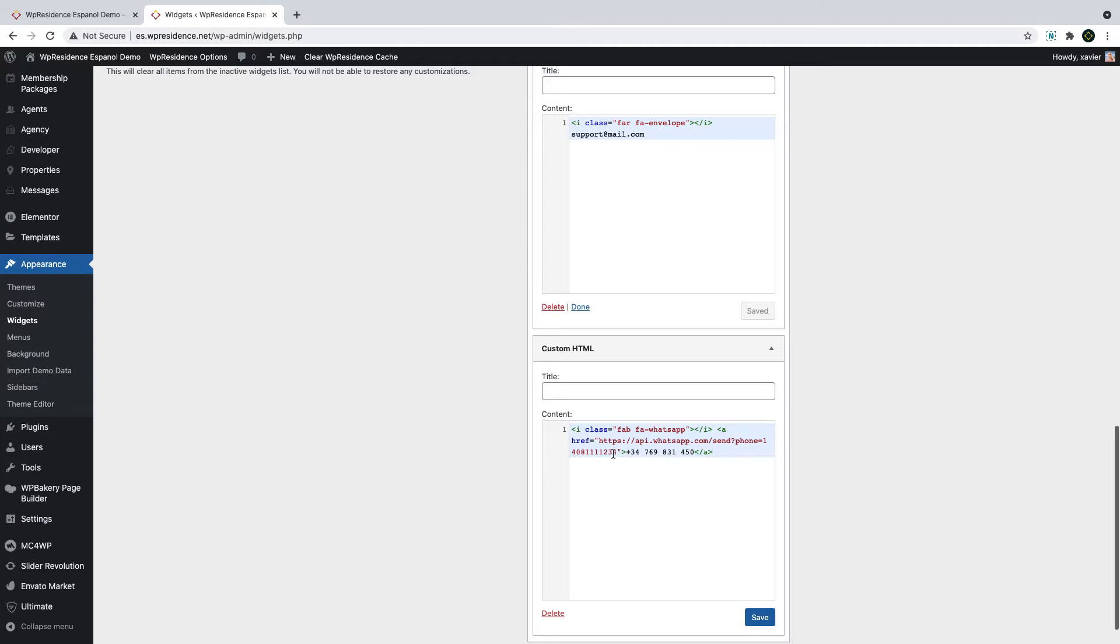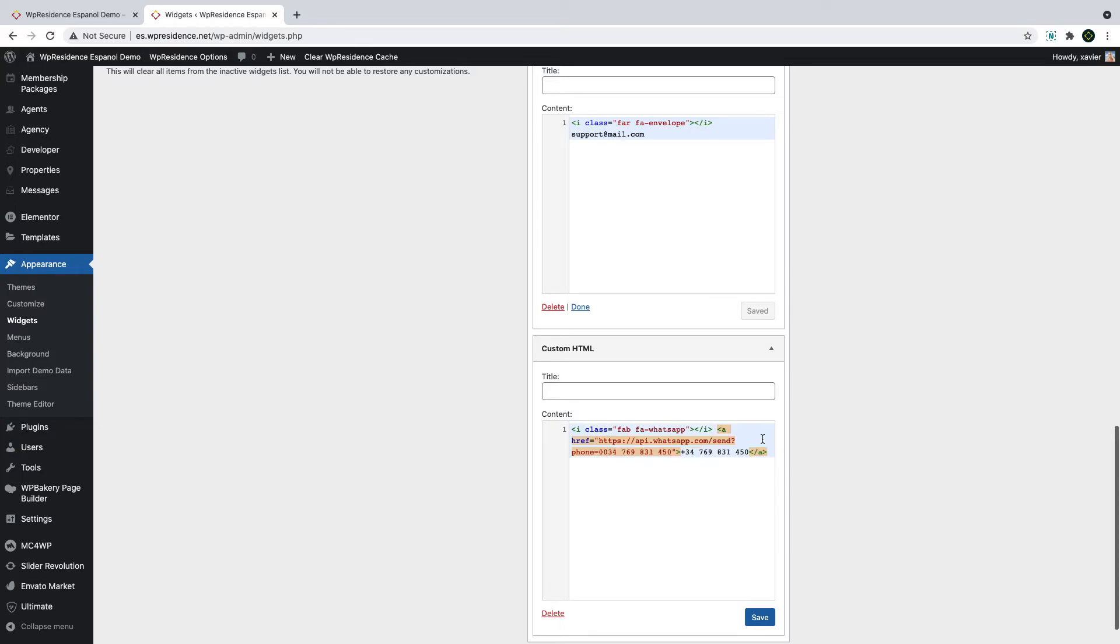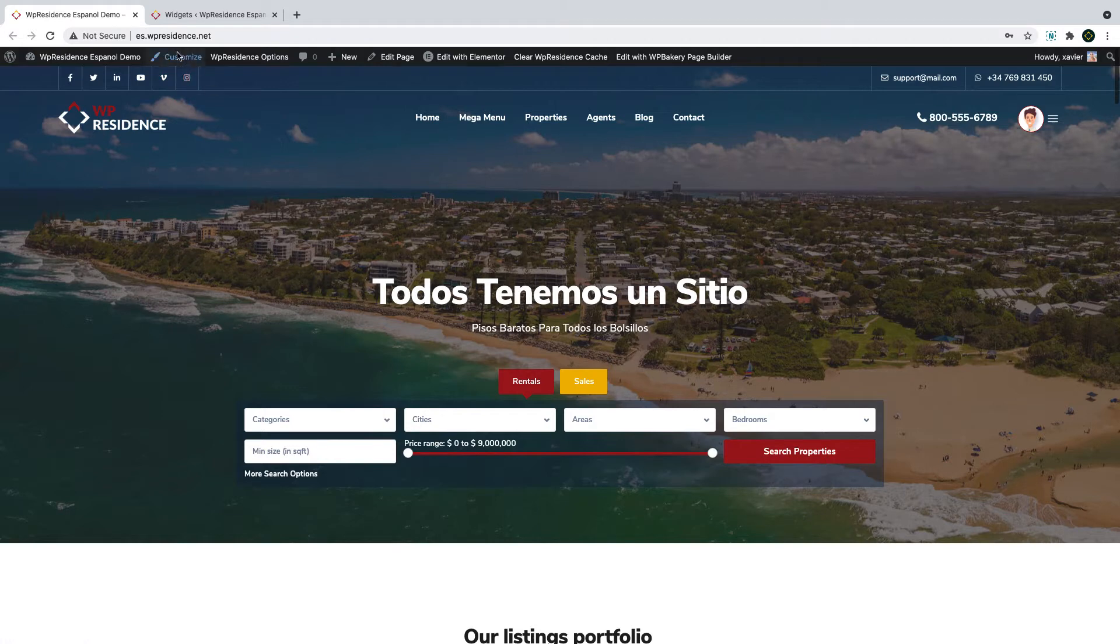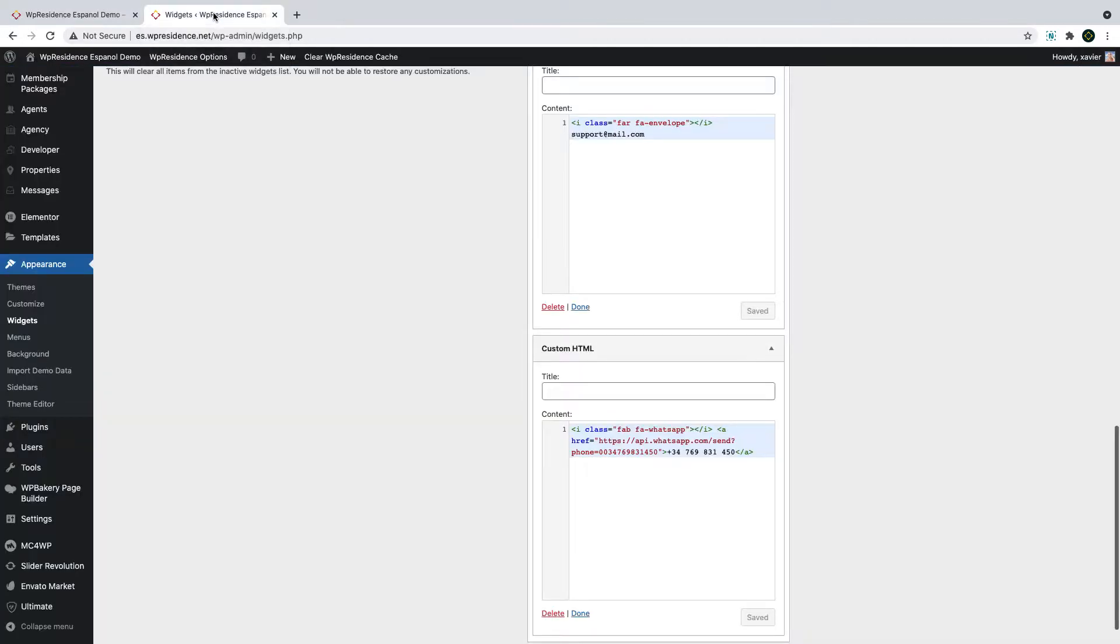This number is written with a specific format so it can be opened in WhatsApp phone numbers. You can simply keep it like this because it's easier to manage and just replace the number with yours. If you go to the front end now and look at the top bar, you will see the information edited as we saved it in admin.